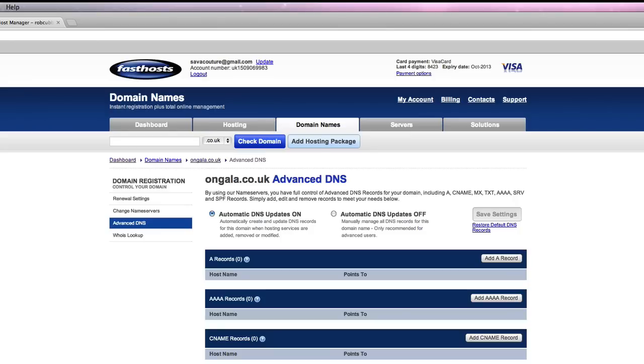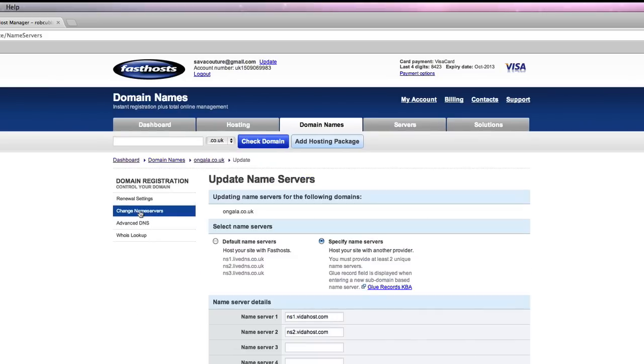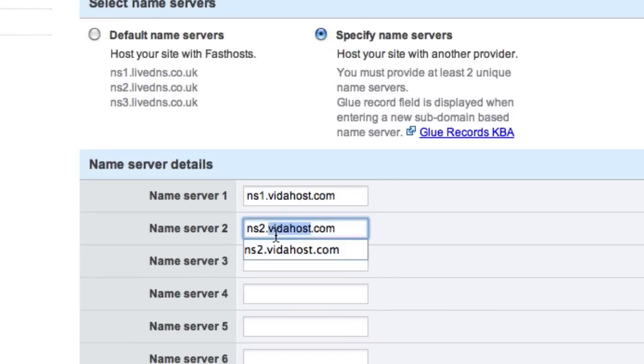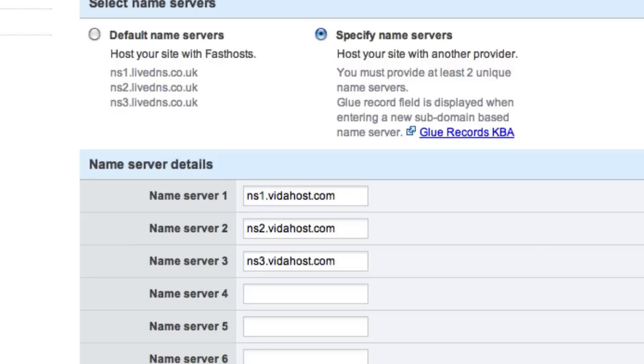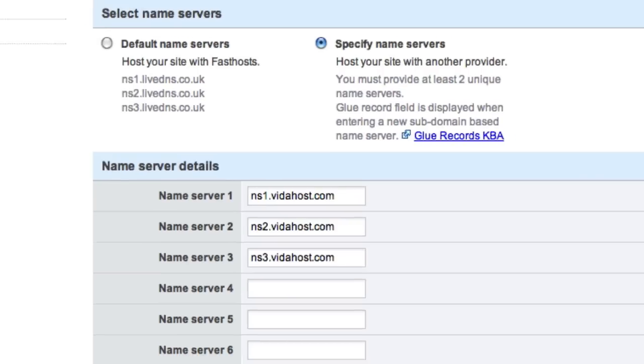This is for when you want to divert the email to one server and the website to another server. But we want it all under the same roof, so we'll just change the name servers here. I'm going to put this on VidaHost. When you sign up for a hosting package, they will send you the name servers and the information to put in here.